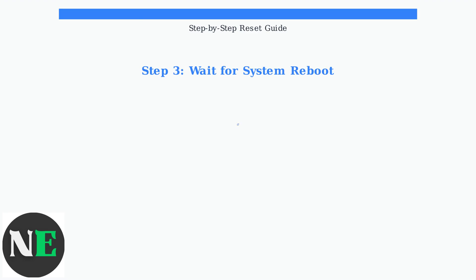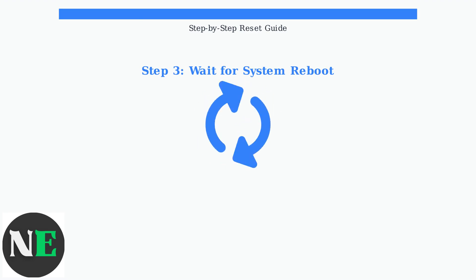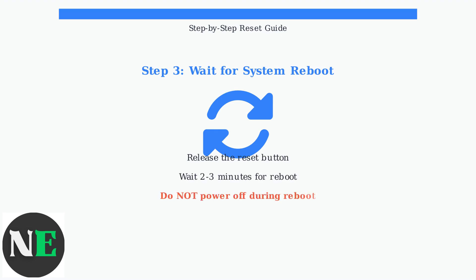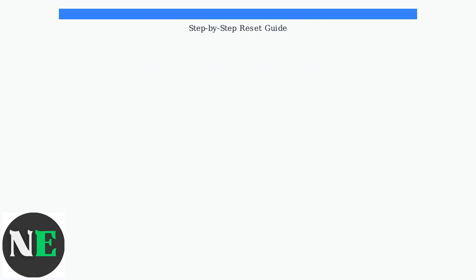Release the reset button and wait patiently for the system to reboot. This process typically takes 2 to 3 minutes. Do not power off the device during this time.